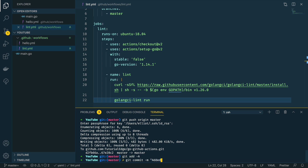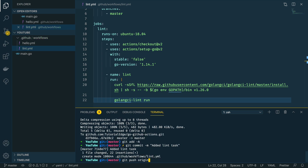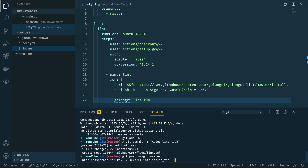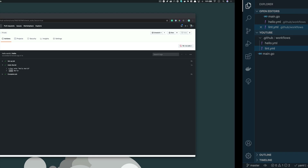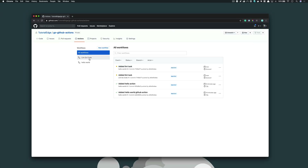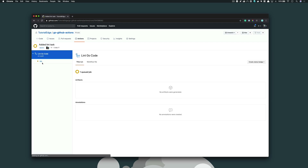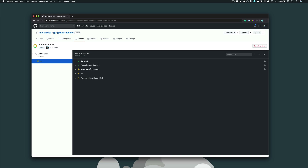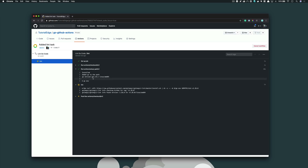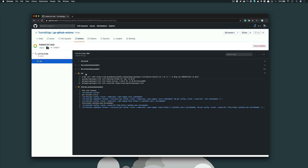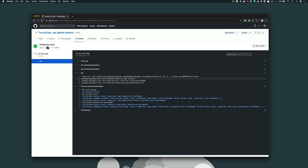With this added, we can git add, git commit with 'added lint task', and git push once again to our main branch. When we navigate back into our project and click on the Actions tab, we can see the new GitHub Action has been added and is running. We can watch the execution by clicking on the lint task — it's checked out the source code, set up Go version 1.14.1, downloaded the golangci-lint tool, and successfully run it against our main.go file. Everything was linted correctly and our code all looks good.